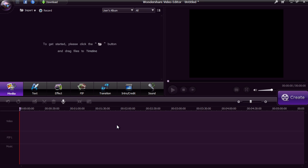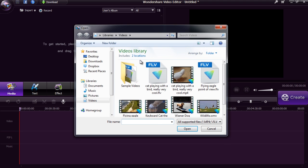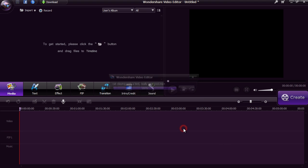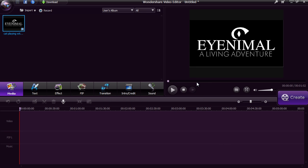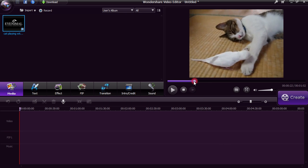Here is the main interface. You are going to either import your video or click the Record option to record directly from your computer webcam. Once you import the video, you can preview it on the right panel.